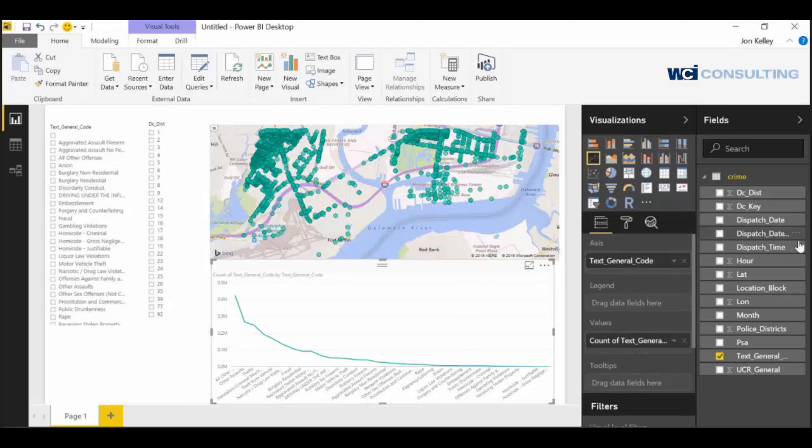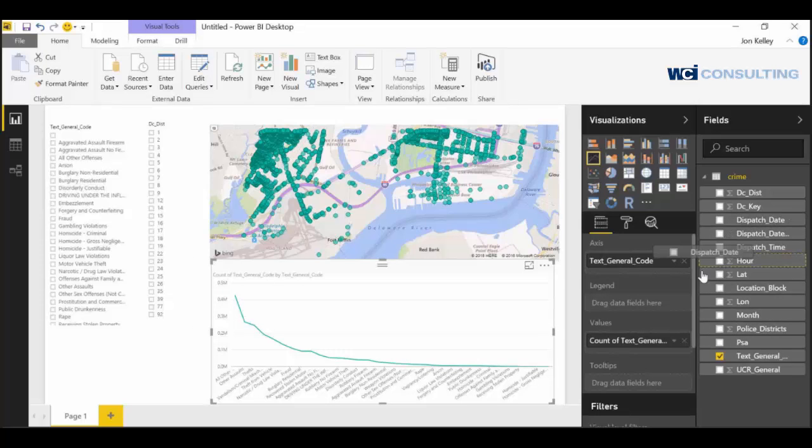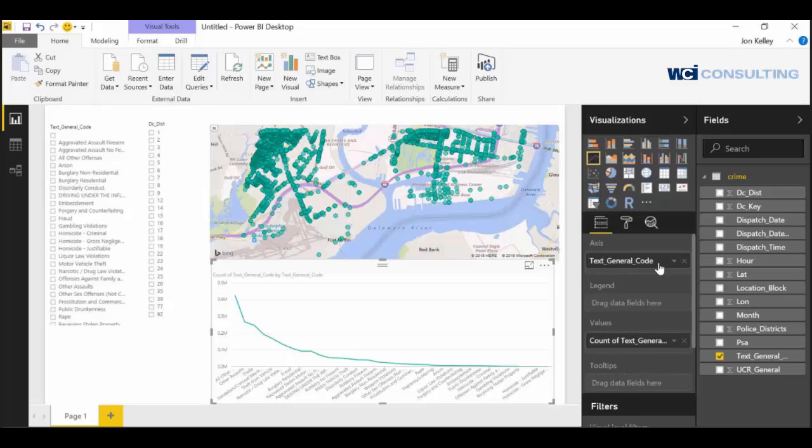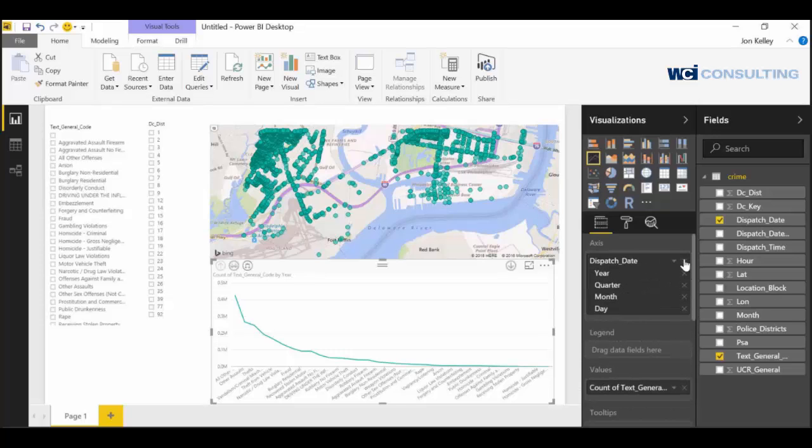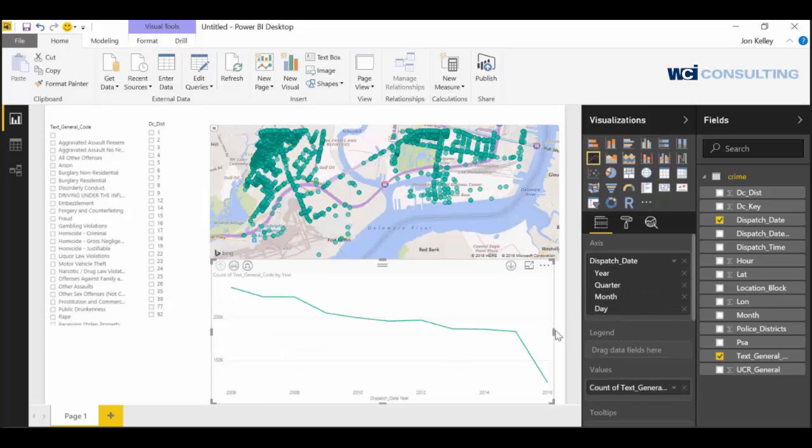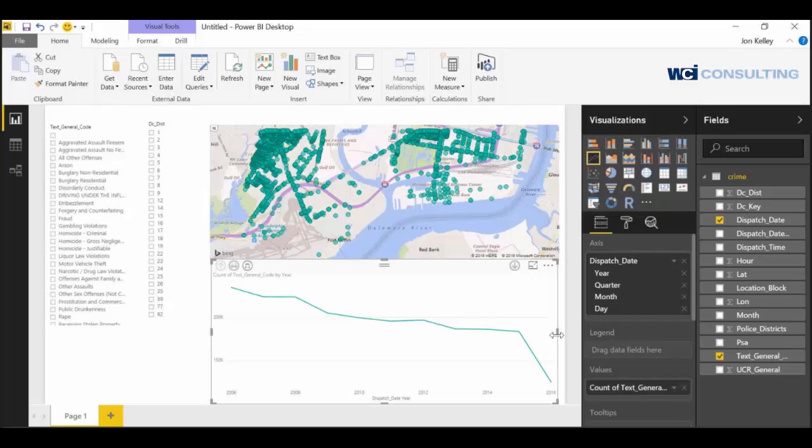So let's look at the date on this. We can just change this to date, take that out. And now you can see the number of crimes committed per year.